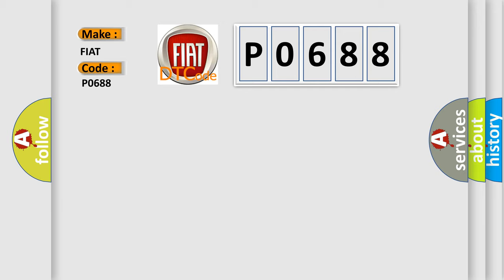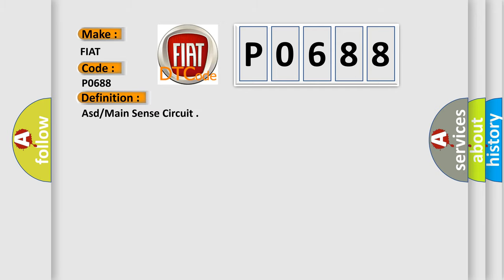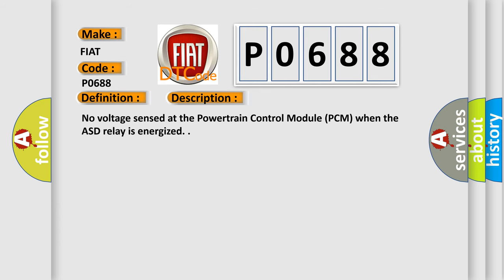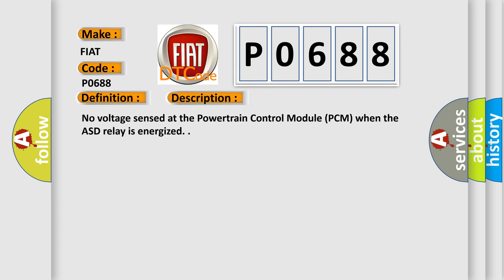The basic definition is ASD or main sense circuit. And now this is a short description of this DTC code: No voltage sensed at the powertrain control module PCM when the ASD relay is energized.